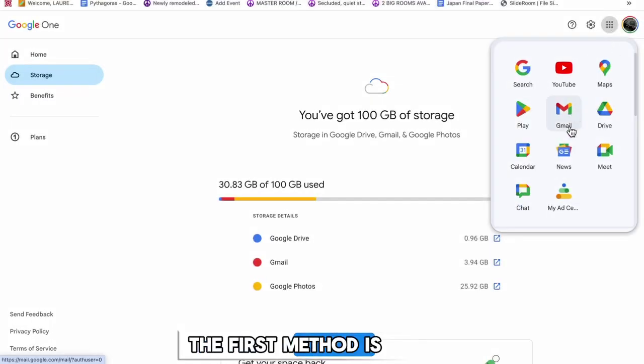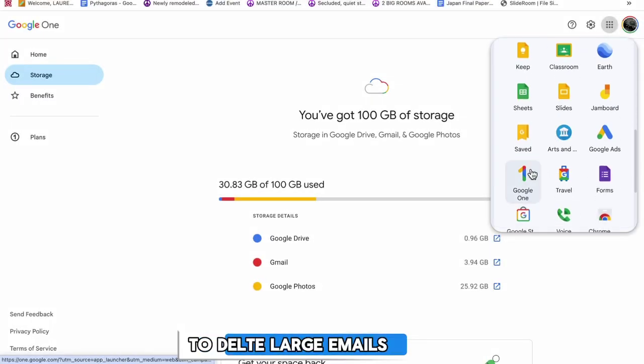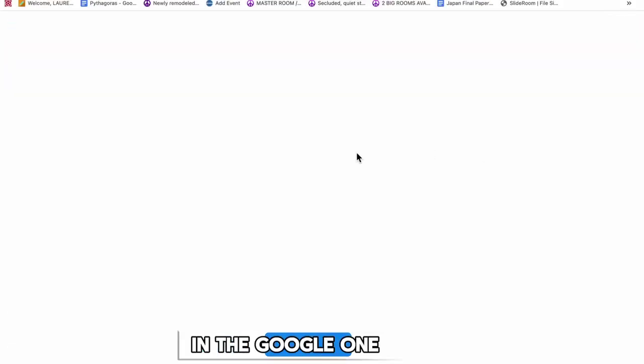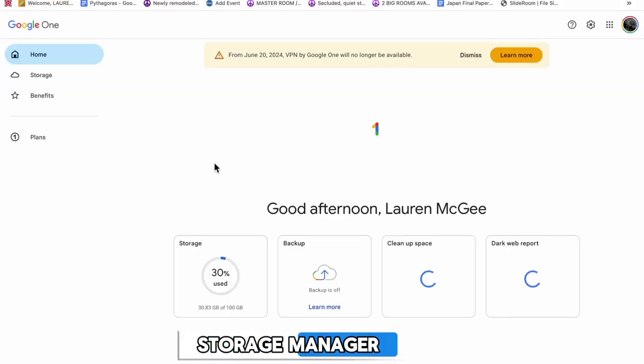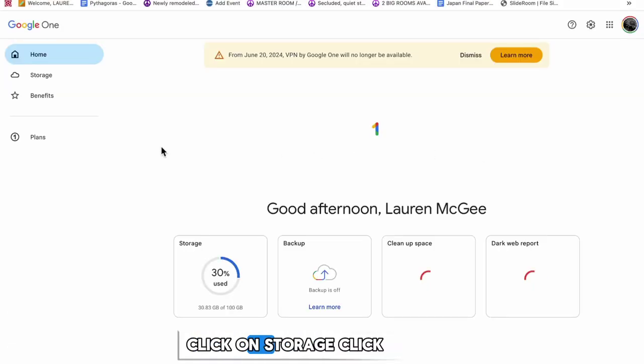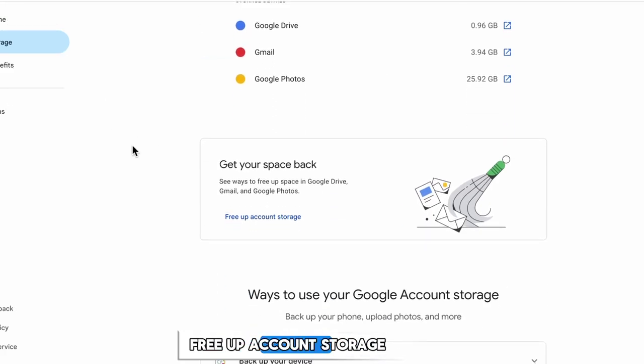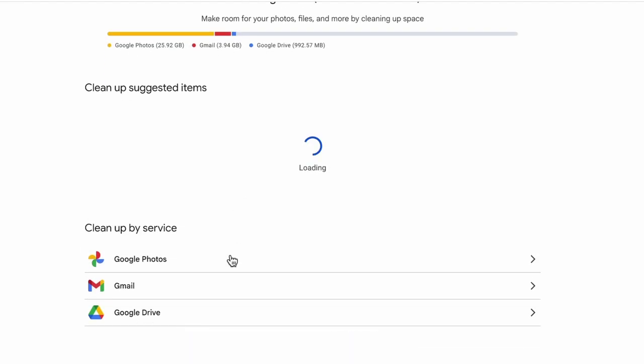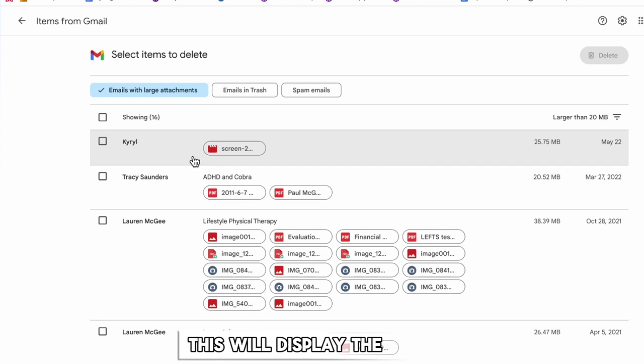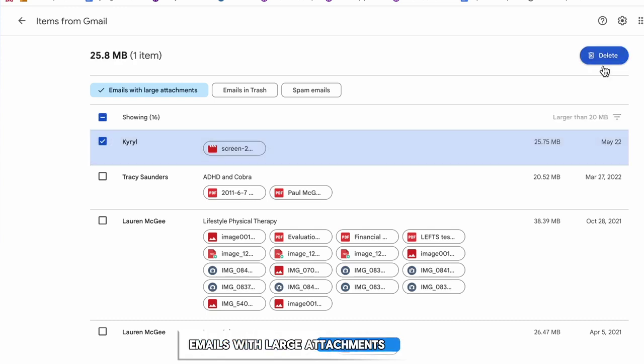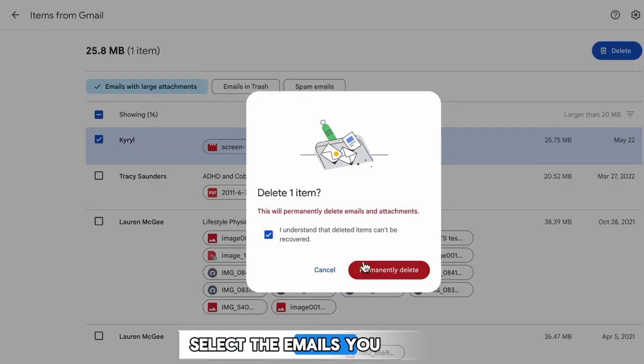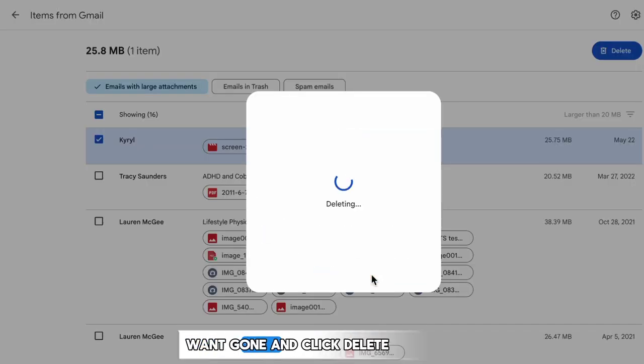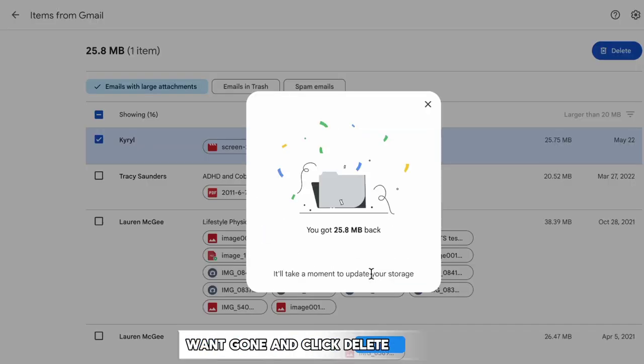The first method is to delete large emails in the Google One Storage Manager. Click on Storage, click Free Up Account Storage, scroll down to Gmail. This will display the emails with large attachments. Select the emails you want gone and click Delete.